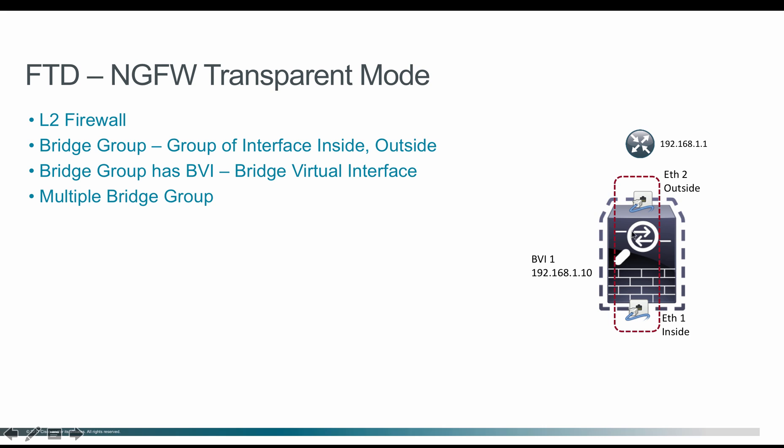In this scenario, the inside network and outside network will be of the same network, which is 192.168.1.x, and the BVI interface will carry one of the IP addresses in the same network, which is 192.168.1.10.